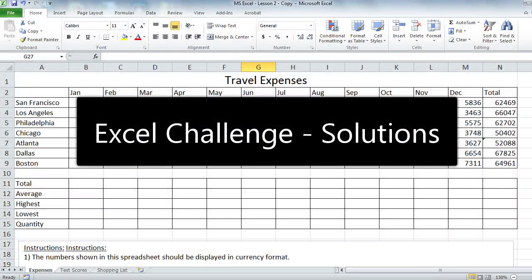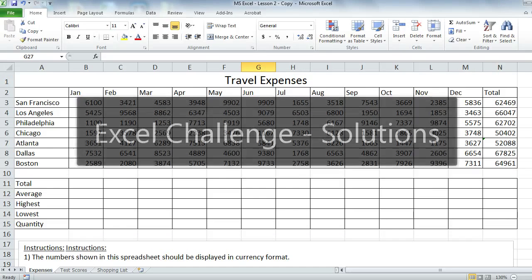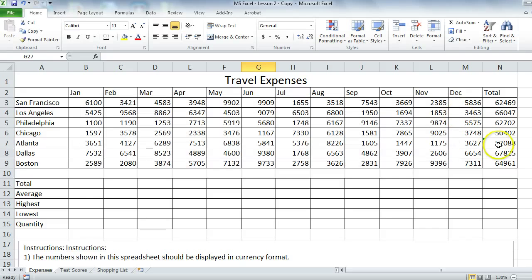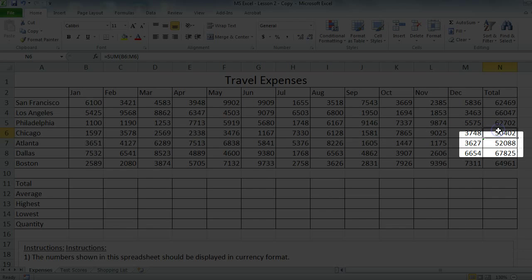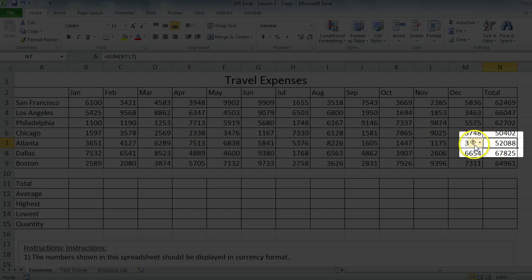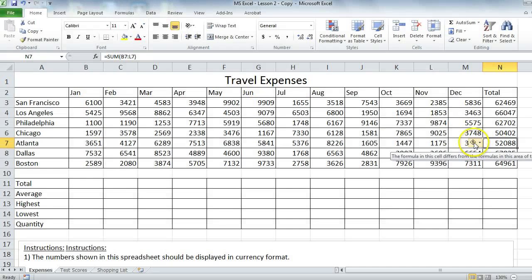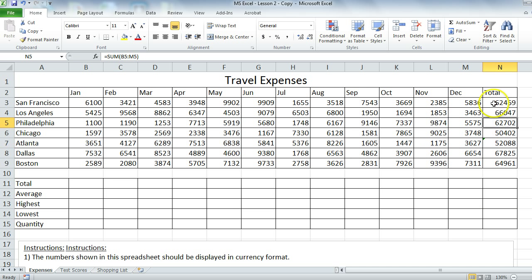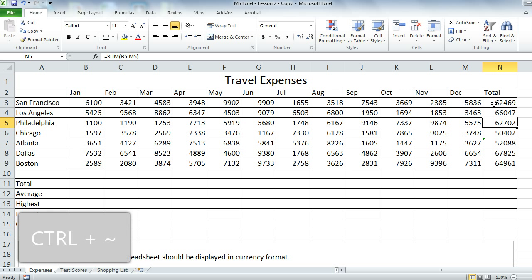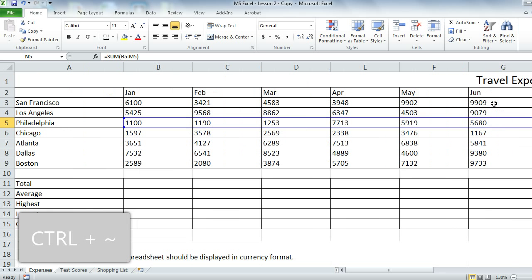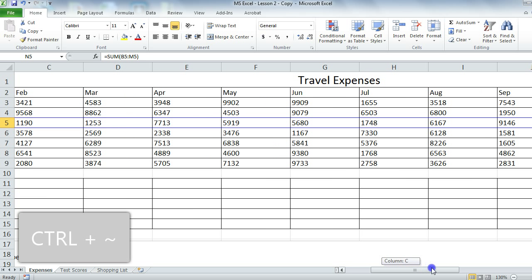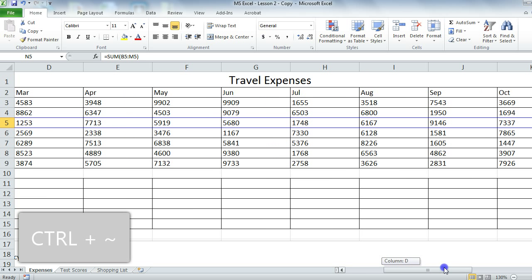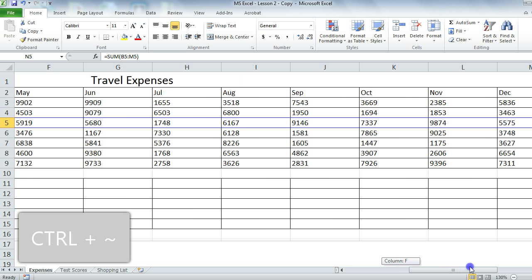Alright guys, this is the Excel Challenge Solutions. We start off with the green triangle that you see here on the upper left-hand corner. When you click on the exclamation mark, it'll tell you that there's an inconsistent formula. We can take a look at the formulas on column N by hitting Ctrl-Tilde, which is the symbol on the left of the number 1.